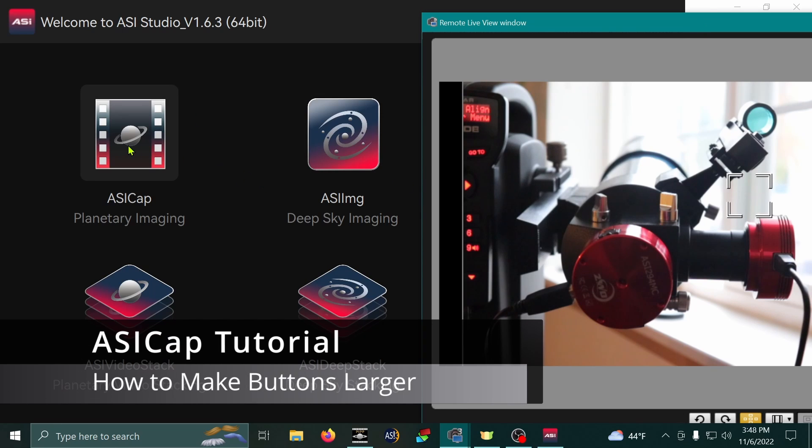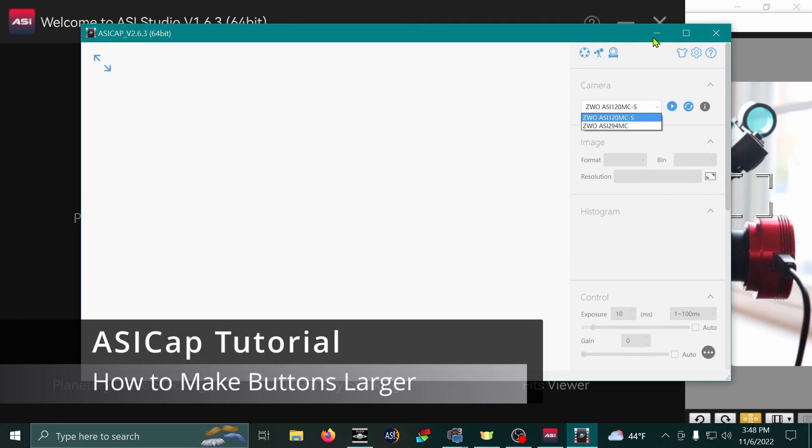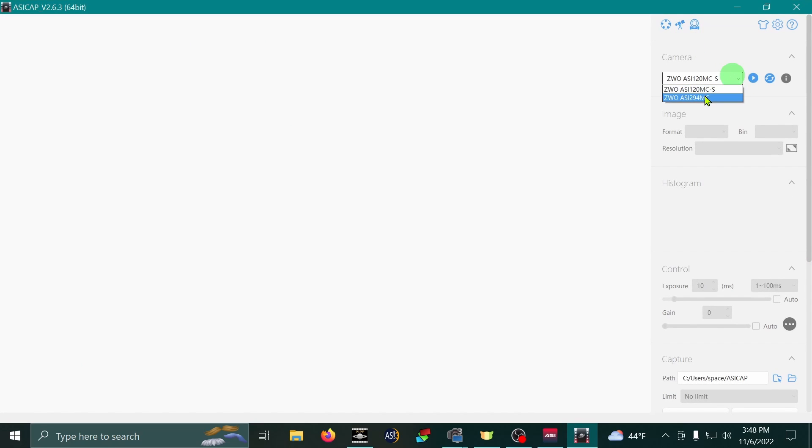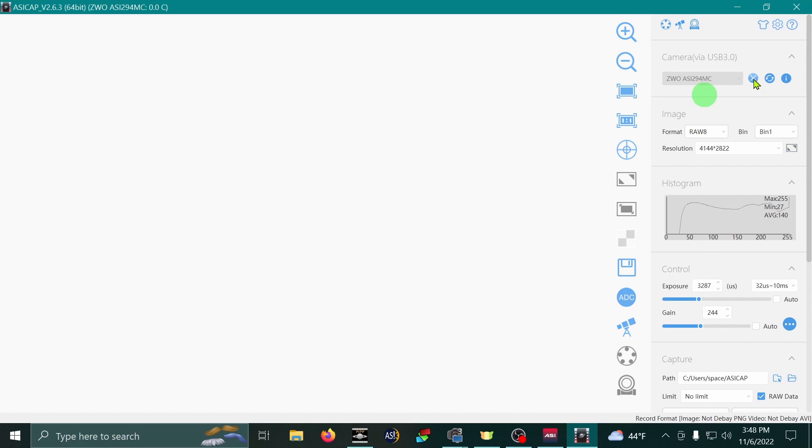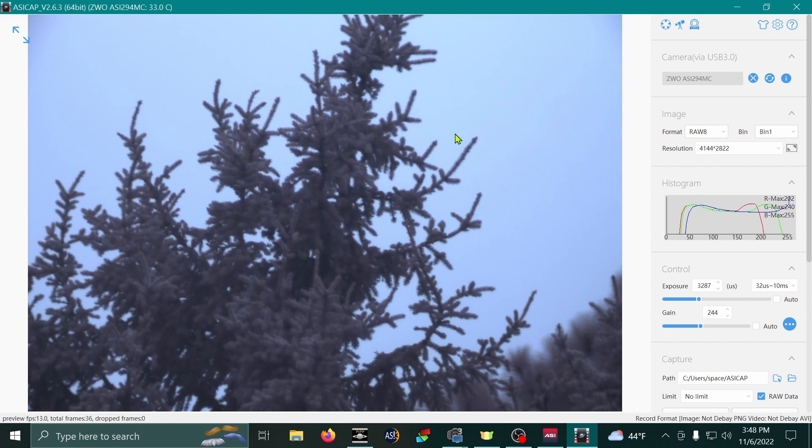Hey, Bob. I wanted to show you how to adjust the size of the buttons in Azacab. And I'm going to enable one of my cameras. There it is. I'm looking out a window again. What a treat.